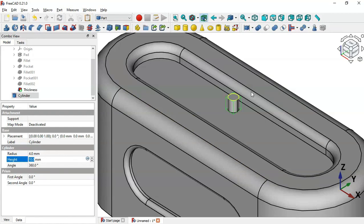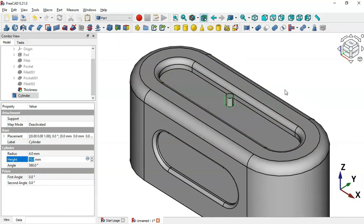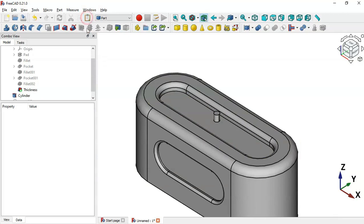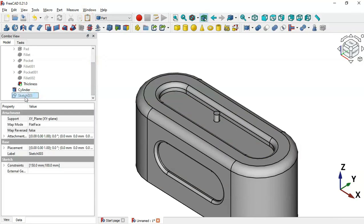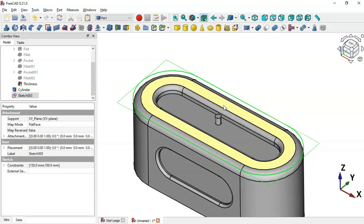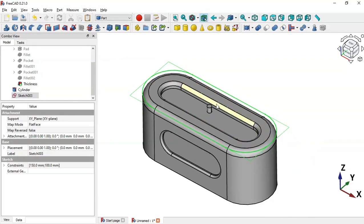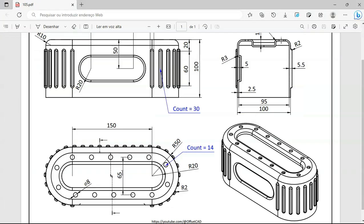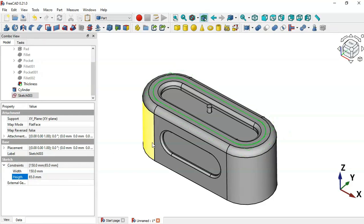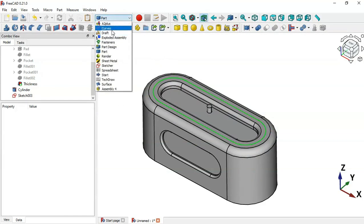Now we'll create a periphery of this cylinder. Click the Past icon to make this sketch visible. We need to change the height of the sketch to 65: select the sketch, go to Sketch Constraints, change height to 65, and press Enter. Now to create the periphery, change the workbench to Draft workbench.